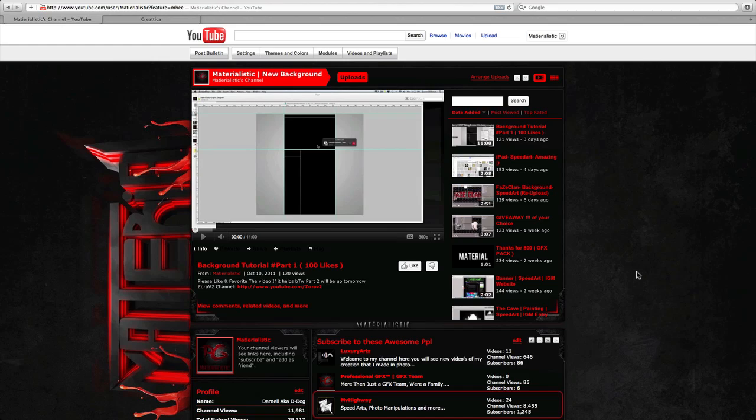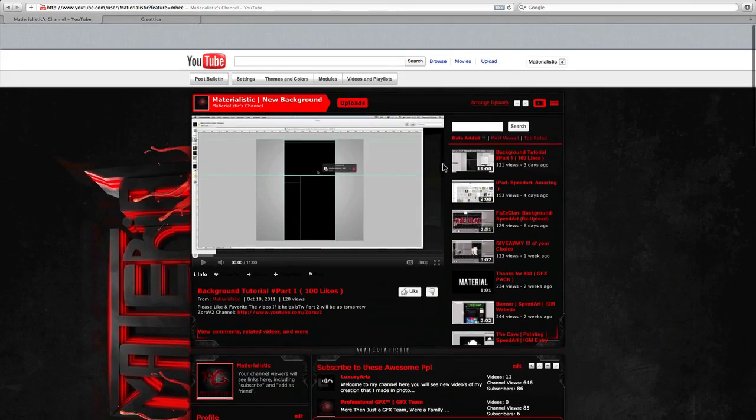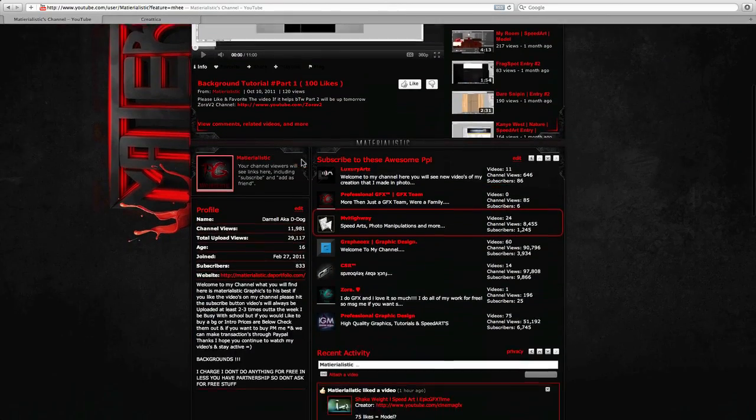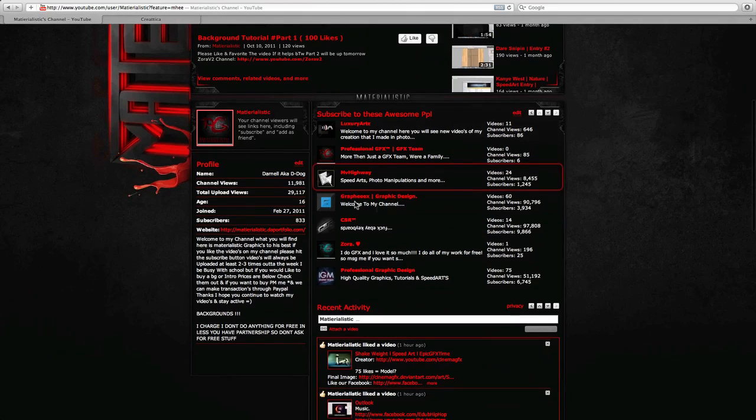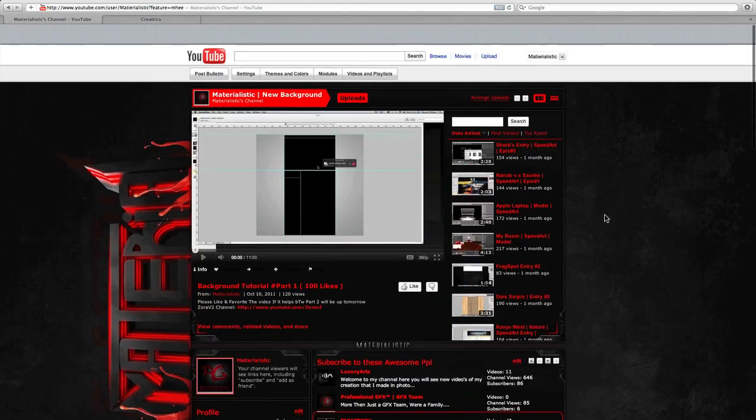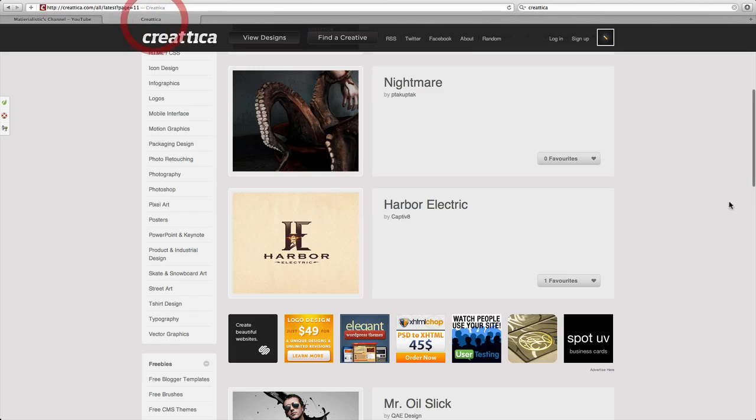So also I want you guys to be sure to subscribe to me and check out the people in my box. Okay, so let's get to this nice little update.